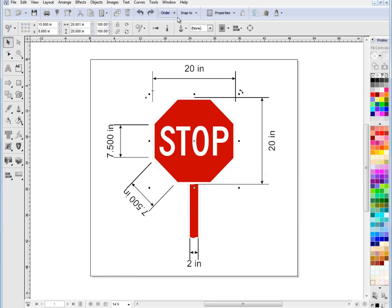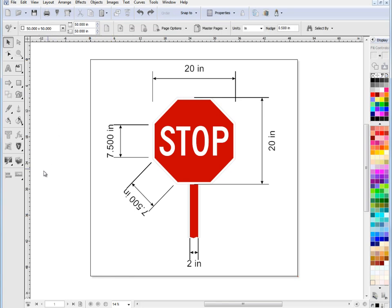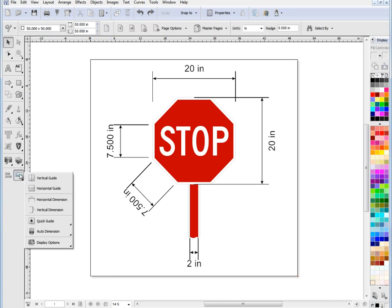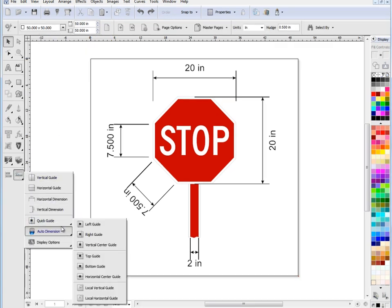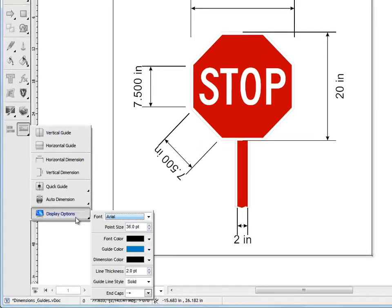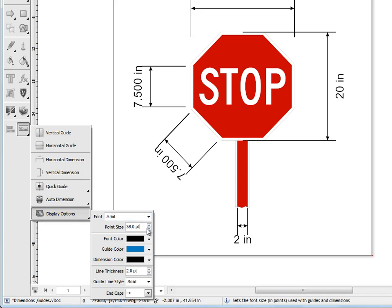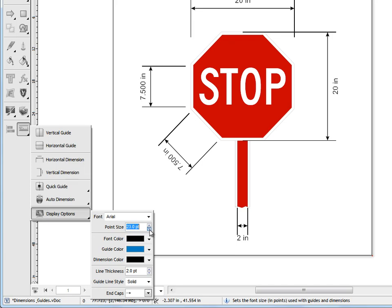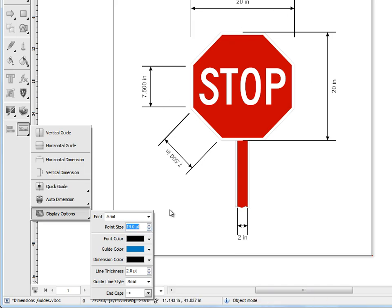Now you'll also notice that the dimensions are in a fairly large font here and that can be handy or it can be annoying depending on what you're doing. So what we've done is if you click on this fly out here and go to display options, you'll see point size and as I make this smaller, you'll see all the point sizes changing and now they're much smaller than what they were a moment ago.